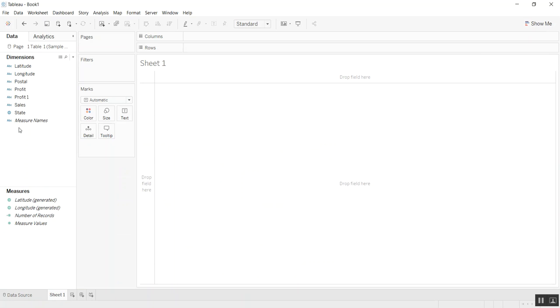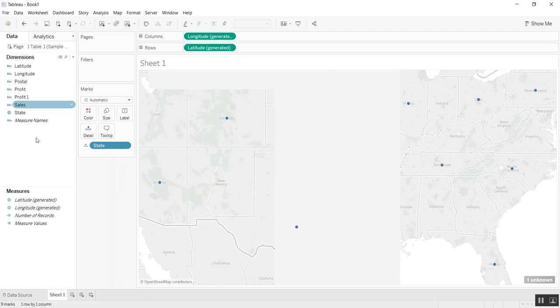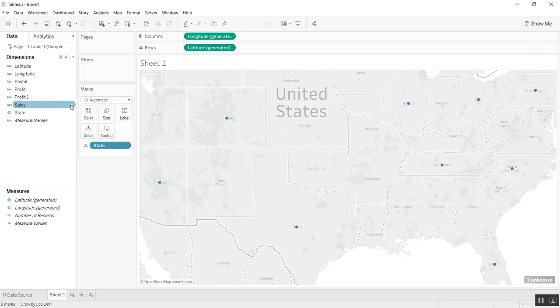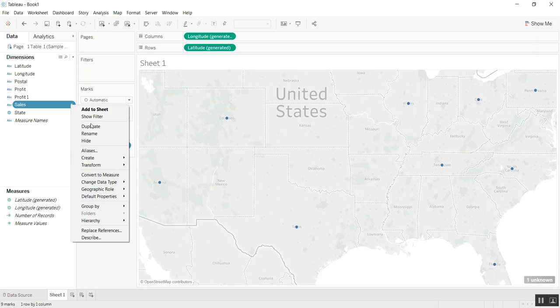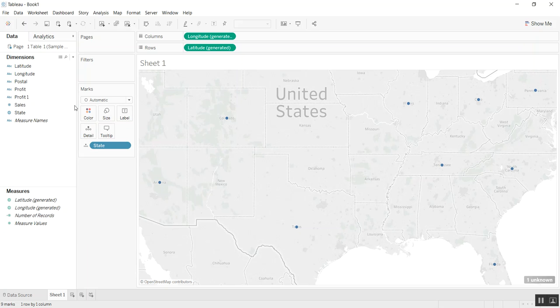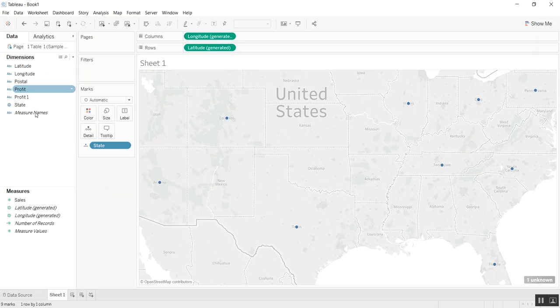You can see that we can use state and sales. Actually just need to change this—I pulled it in as a string. We just need to pull it in as a number and make it a measure instead of a dimension.